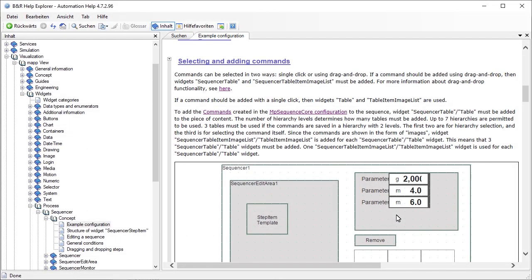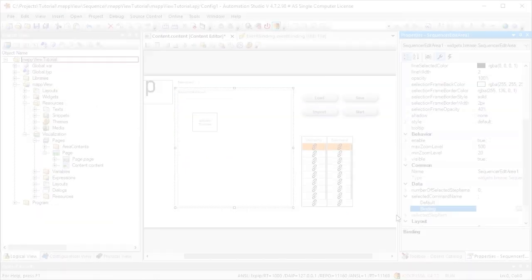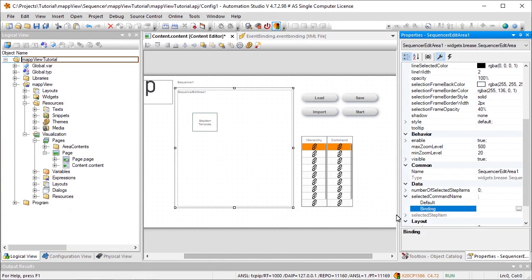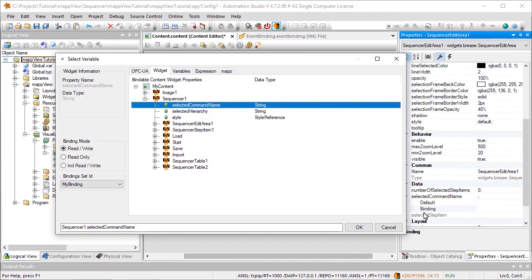A widget-to-widget binding is required in order to add a command selected in the table to the Sequence. This is done by binding the property SelectedCommandName of the Sequencer widget to the property SelectedCommandName of the SequencerEditArea widget.